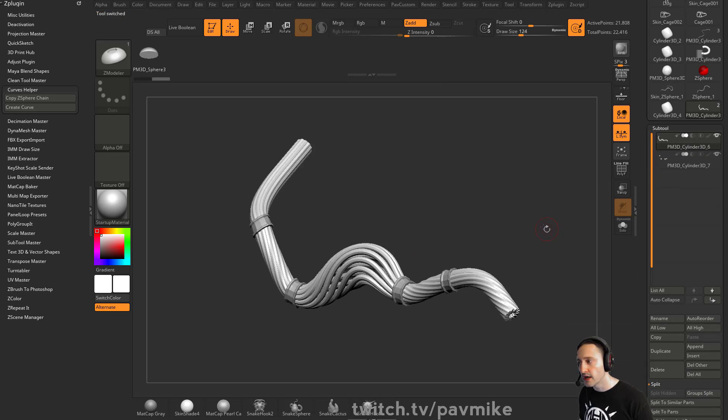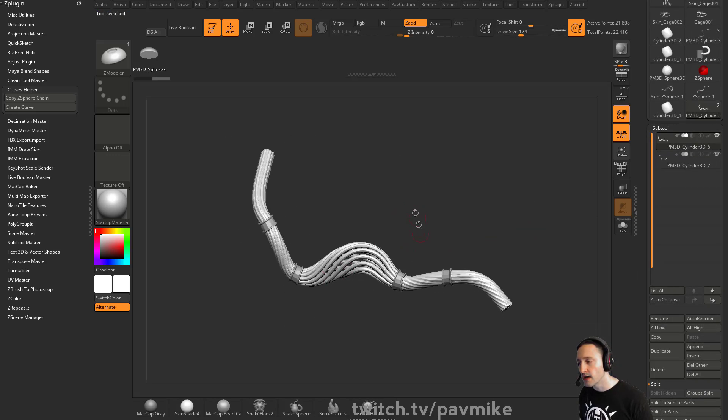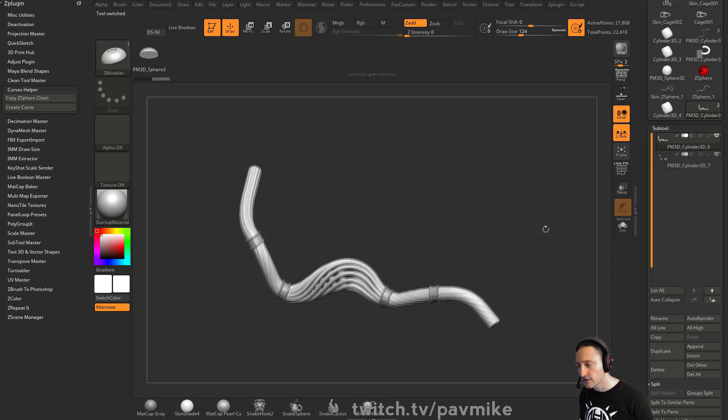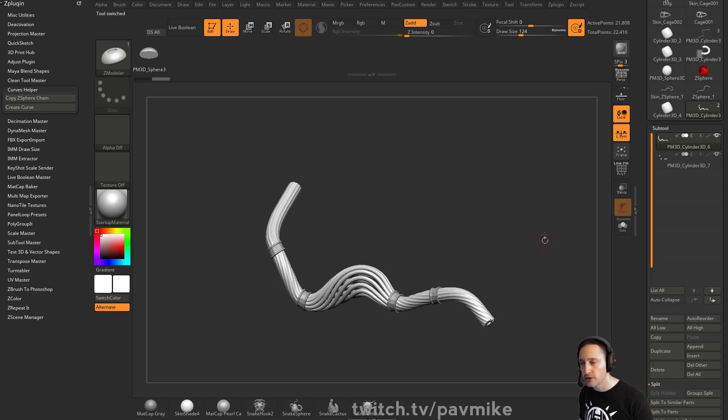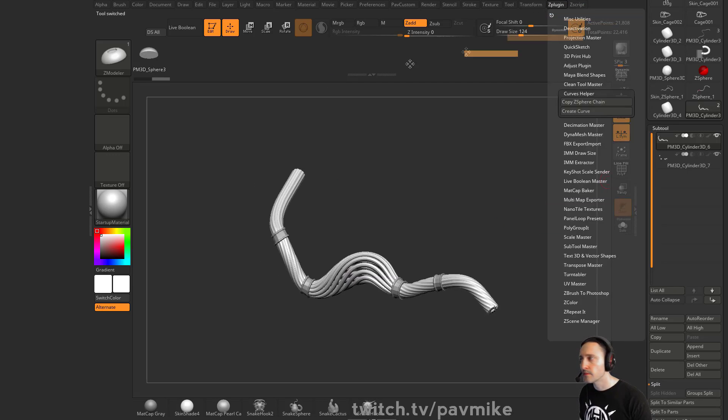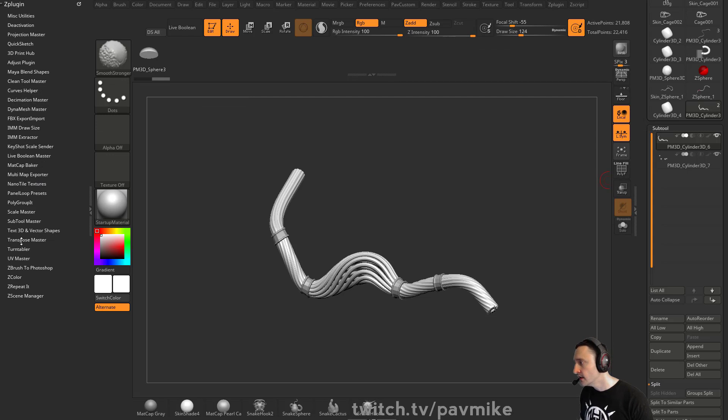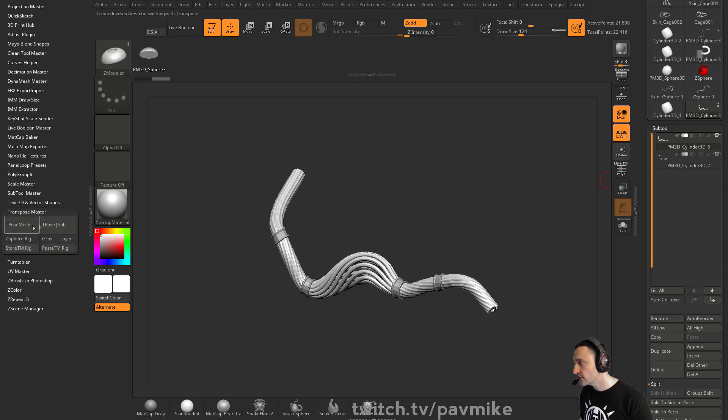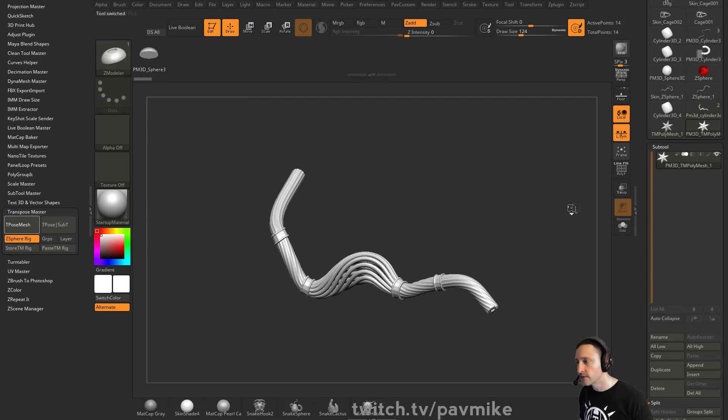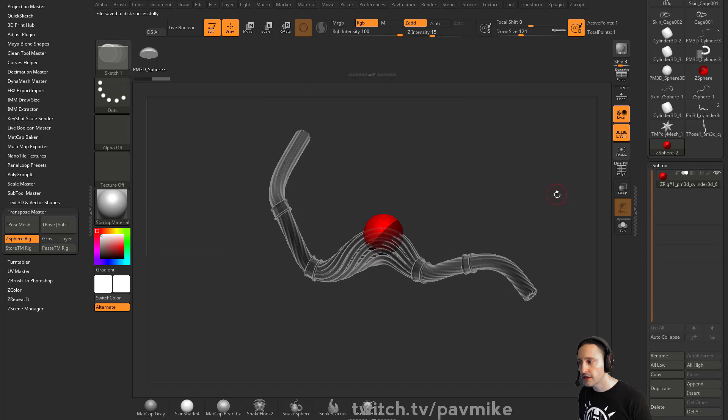So let's say we want to pose this one out. We want to make some changes to it. And it's very complicated to mask and transpose. So we're going to do, what does he plug in here? And we're going to say Transpose Master. We're going to T pose mesh with a Z sphere rig. So that'll give us our mesh here.